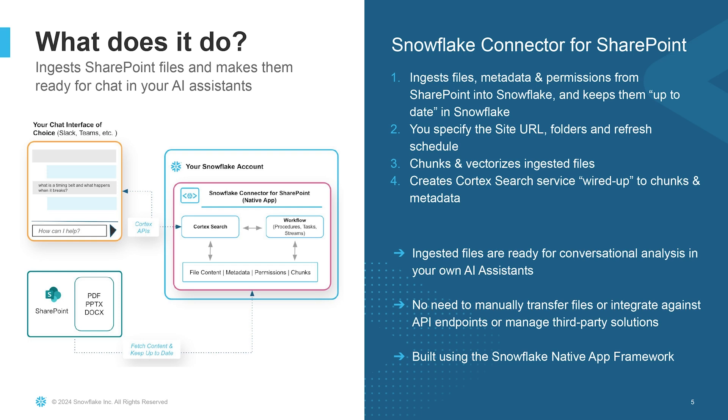Number one, ingests files, metadata, and user permissions from your SharePoint into Snowflake and keeps the data in Snowflake up to date. Number two, it lets you specify the SharePoint site URL, folders, and refresh schedule. Number three, the connector essentially chunks, vectorizes, ingested files, uses the Cortex parse document function to do that. And lastly, the connector creates a Cortex search service all wired up to the chunks and metadata from step number three.